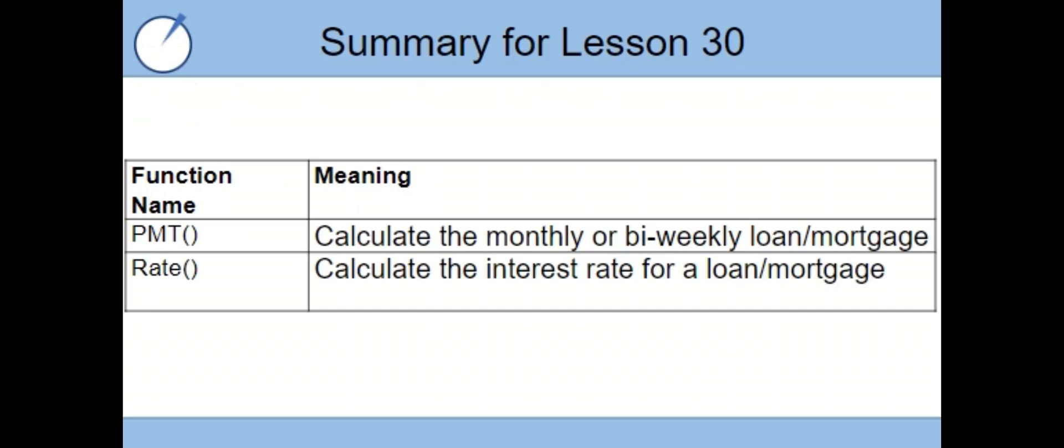That concludes our lesson for today. We covered the payment function that can be used to calculate monthly or bi-weekly loan and mortgage payments. And we also covered the rate function, which can be used to calculate interest rates. Thank you for watching, and we'll see you in the next lesson.